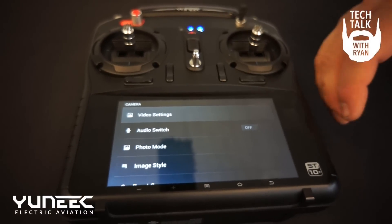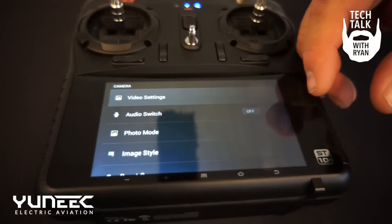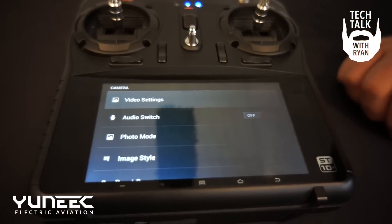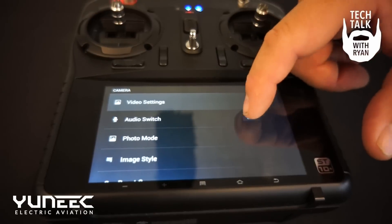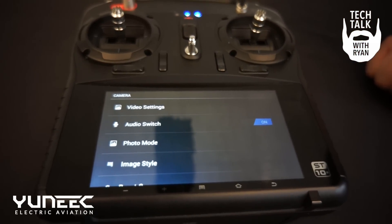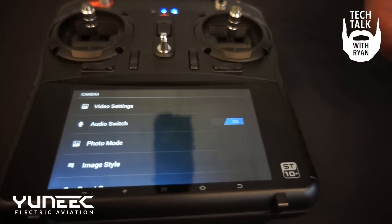The next setting you'll see is the audio switch. This is defaulted to the off position. Simply press the switch and you can turn the audio on.